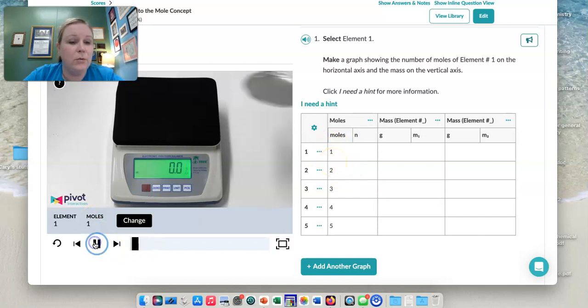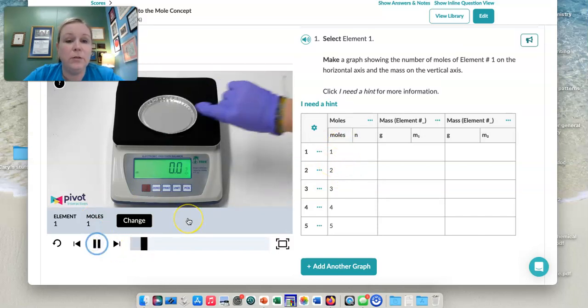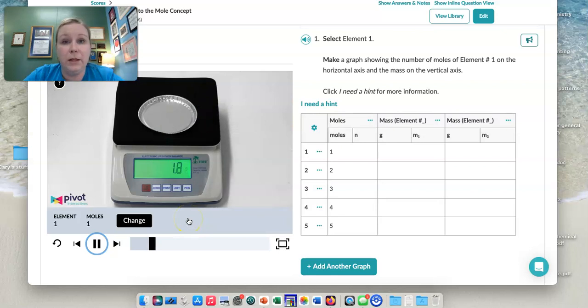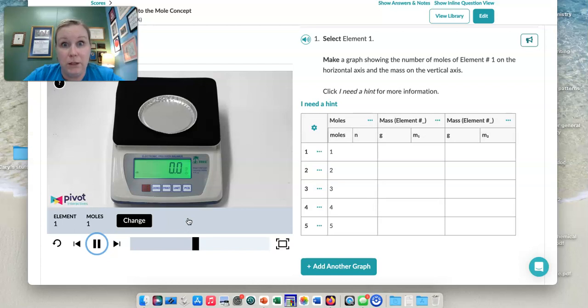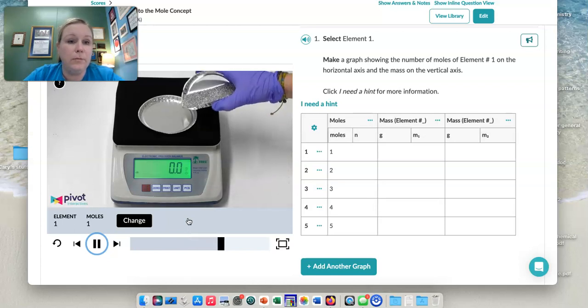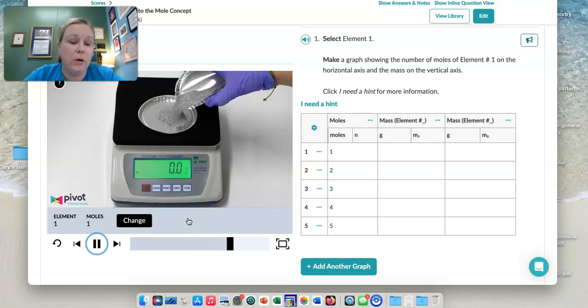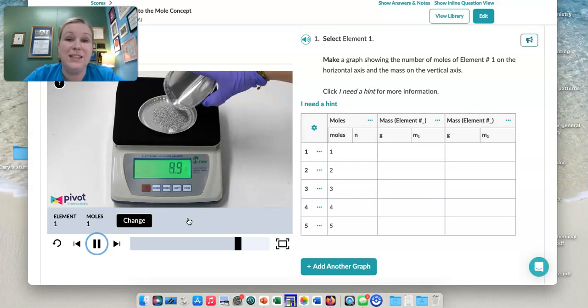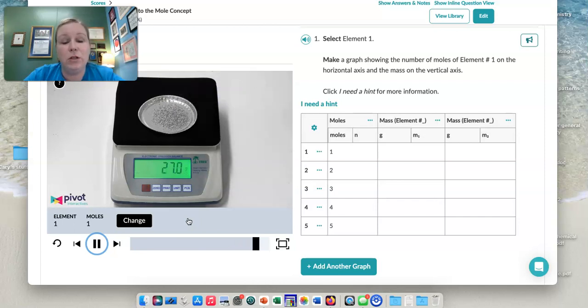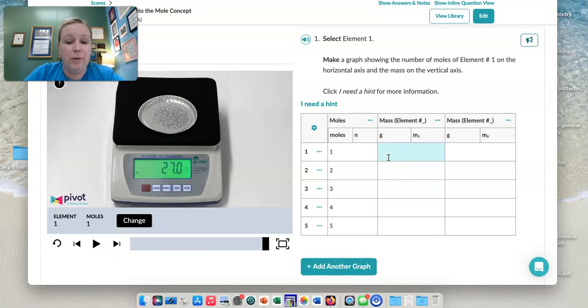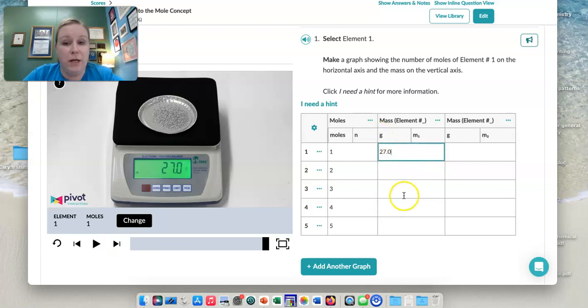And so then what we're going to do is we're going to play it. And when we play it, what they're doing is they've tared the little weigh dish that's there, and then they're going to pour metal on there that's exactly one mole. And what you're going to do is you're going to record the mass here. So I would come here and say that's 27.0 grams.